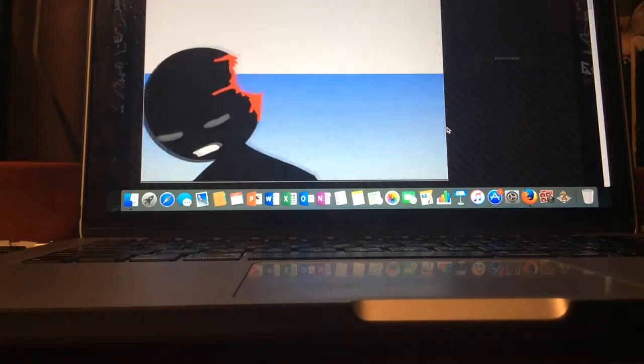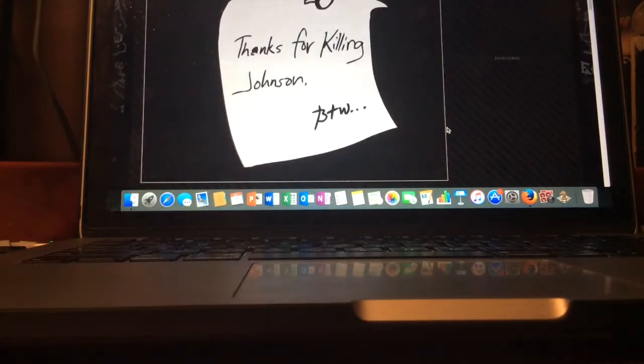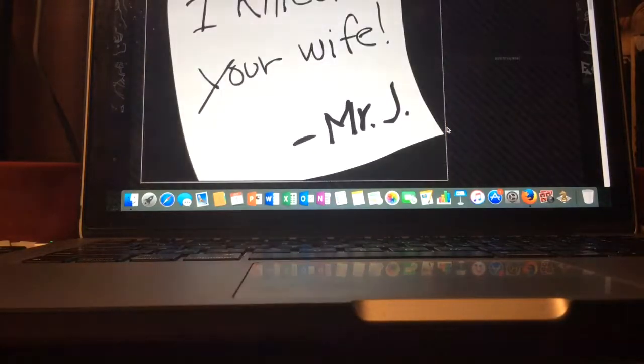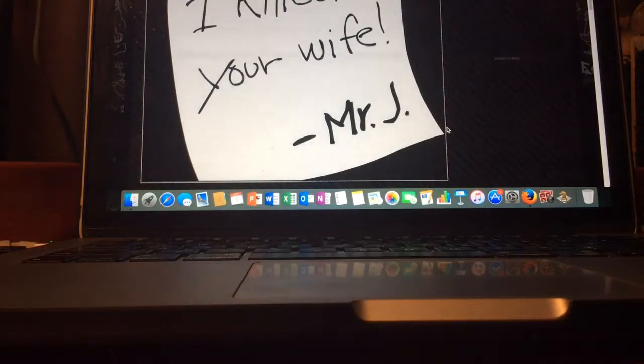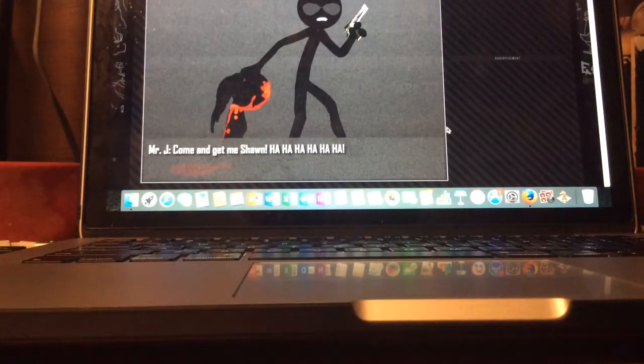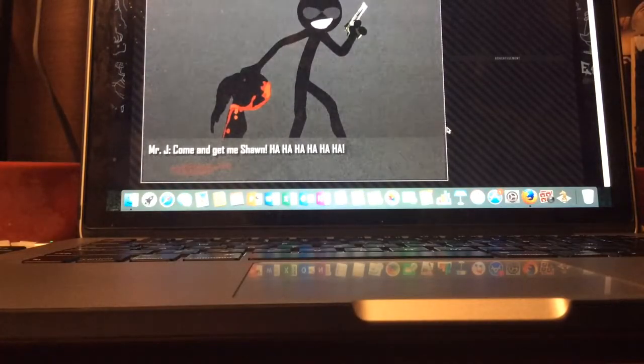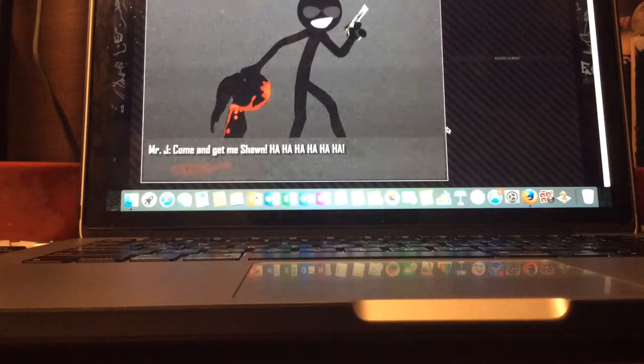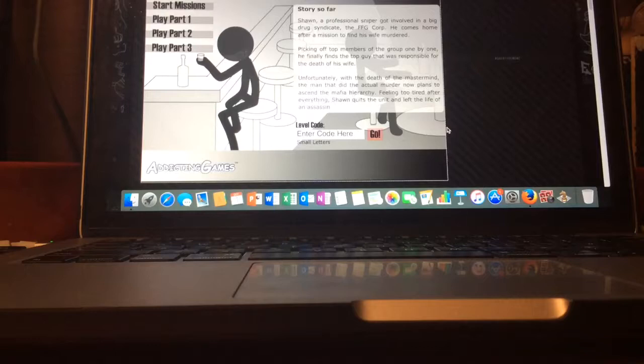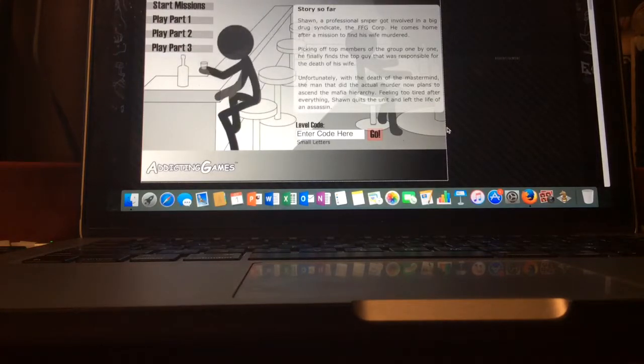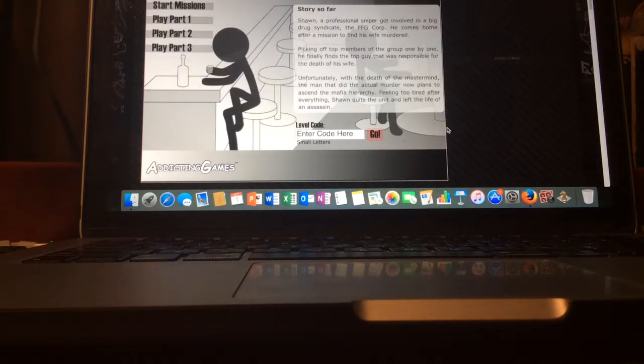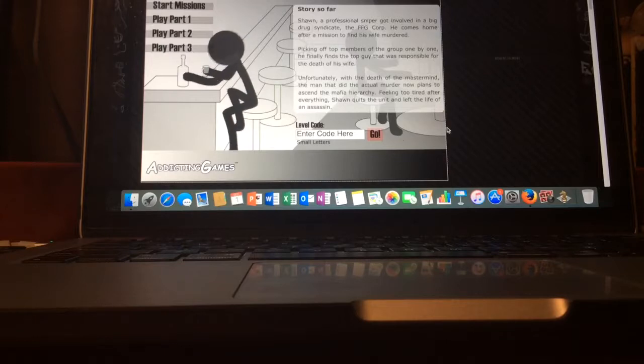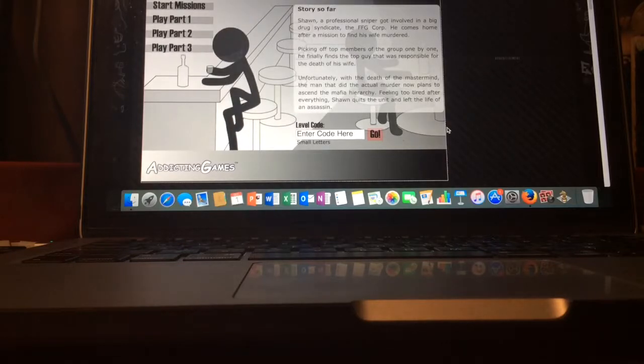Mr. Johnson. Oh, shit. Thanks for killing Mr. Johnson, PTW. I killed your wife, Mr. J. Come and get me, Sean. Ha, ha, ha. Wait, that was an imposter I killed. Holy shit, I just killed an imposter. Oh, God. I can't believe I just killed an imposter. Wow, Sean looks different. He's got a beard and a mustache.